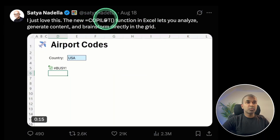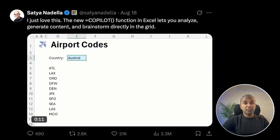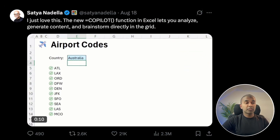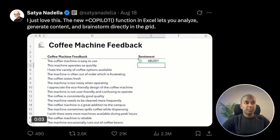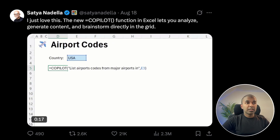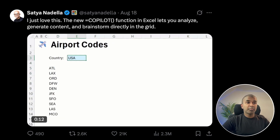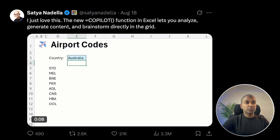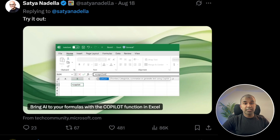We have Copilot within Excel, which means you don't need to write any formulas anymore — AI can do this for you. It can automatically classify feedback based on comments, and list airport codes based on the provided country. Changing to Australia gives the different airport codes. That is really nice. Just upgrade your Excel and try that now.